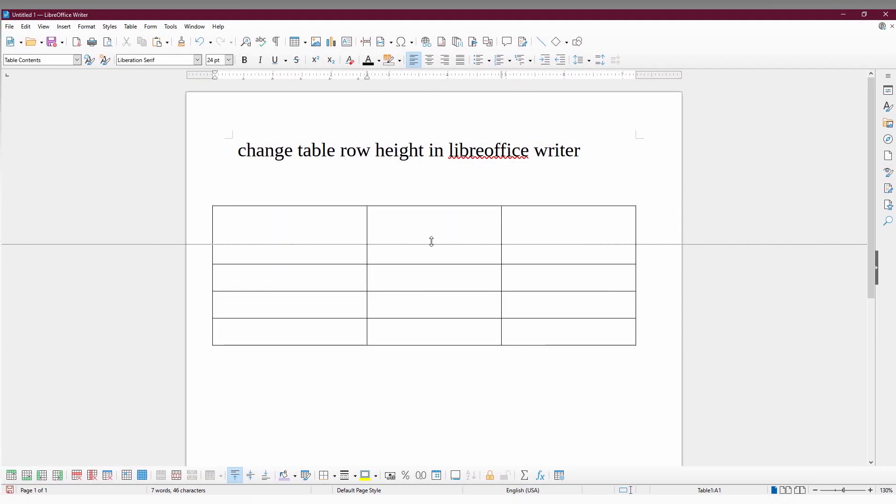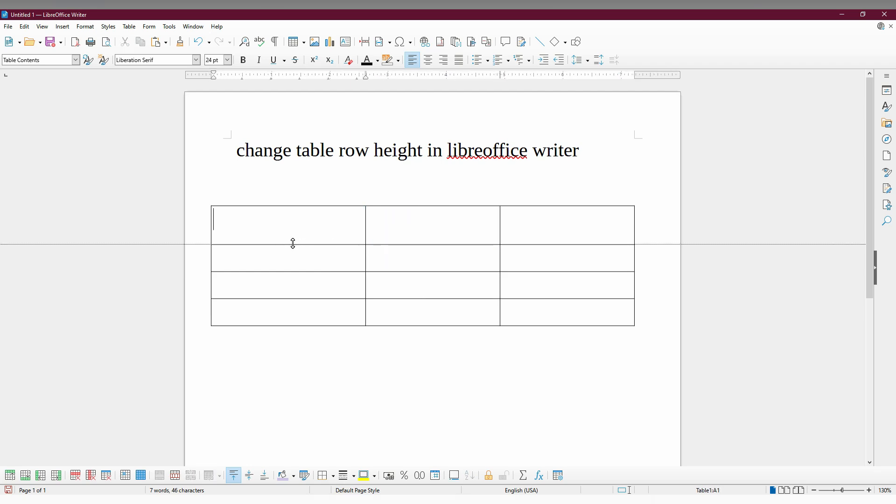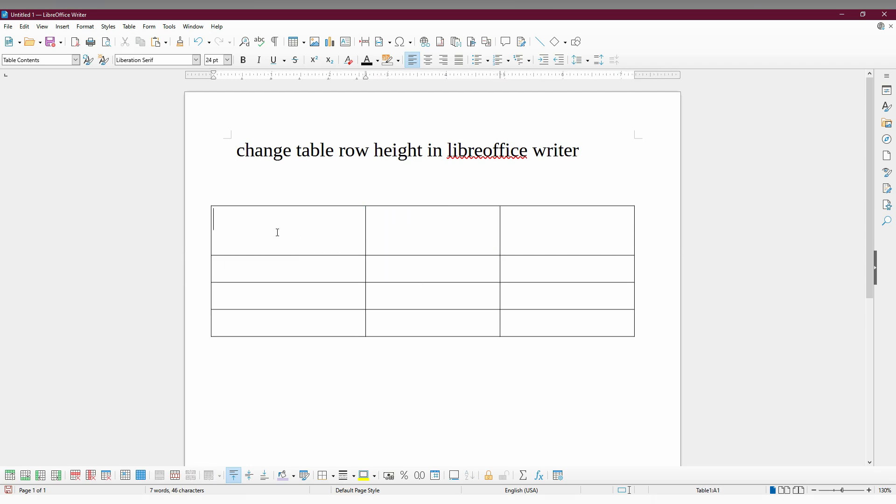You can also manually change the height like this. Just keep the cursor on the line. You have this arrow. You can just change it. If you need to change every row to the same height...